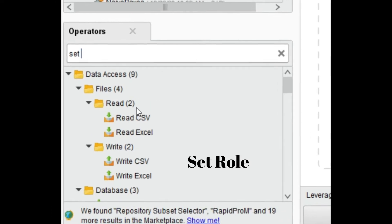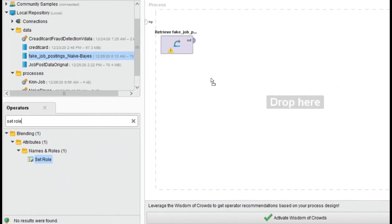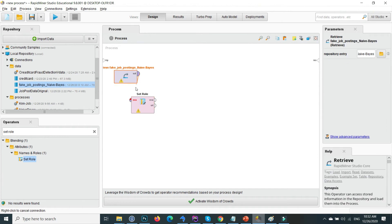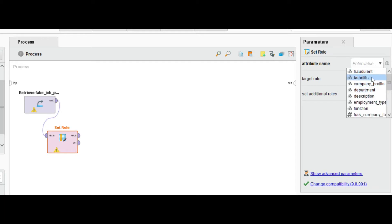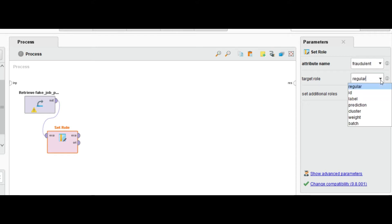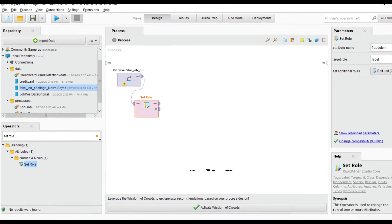This operator is 'Set Role', not 'Set Attribute'. Drag it in and connect the data as input to the Set Role operator. Click on Set Role — on the right side all data columns are visible. I will set the 'fraudulent' column as the label.